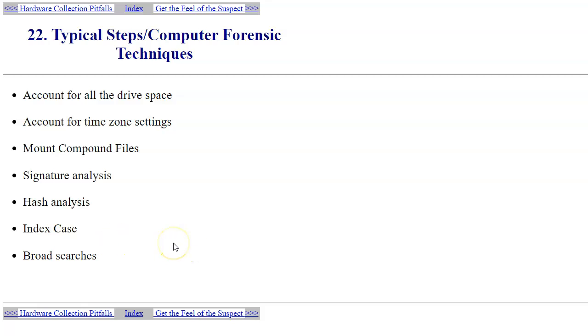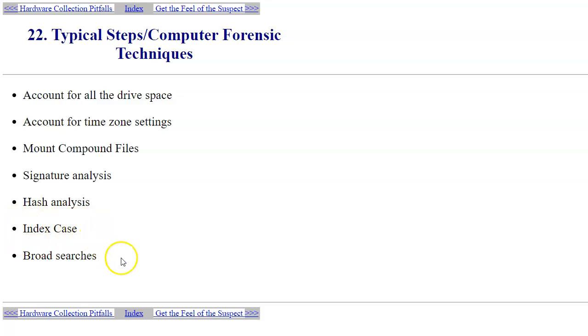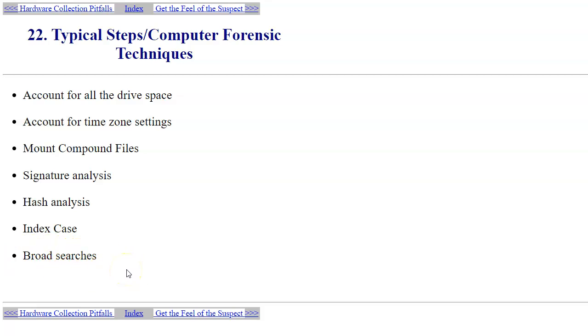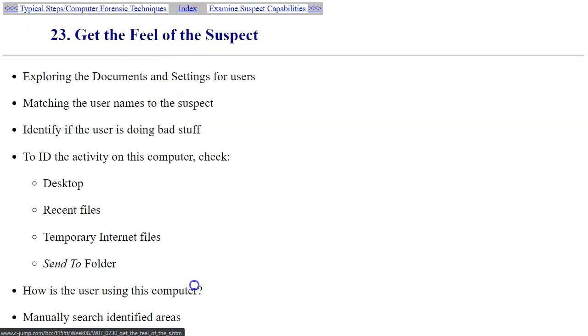Indexing the case, for instance in Autopsy and similar forensic software, is done automatically. Index means that all printable words will be available for keyword searches. Broad searches just mean that you don't want to go unnoticed with some type of evidence that may be present on the system.